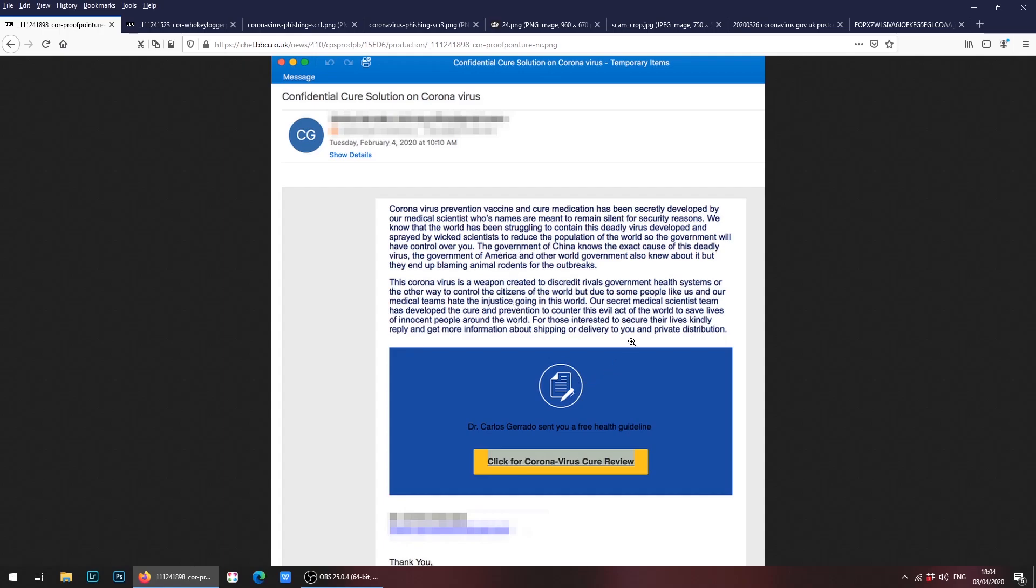For that reason, this is a scam. It should be ignored. You should not be clicking on this link. It can result in a virus or some malware, spyware software being downloaded onto your computer and can cause serious problems. So that's the first example.